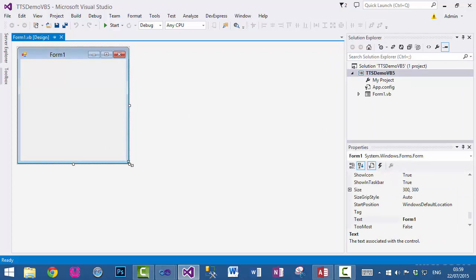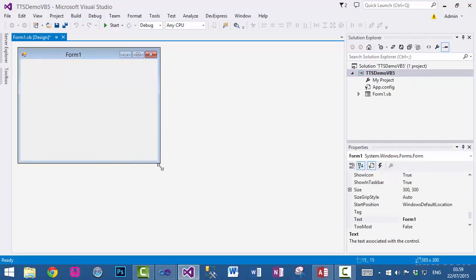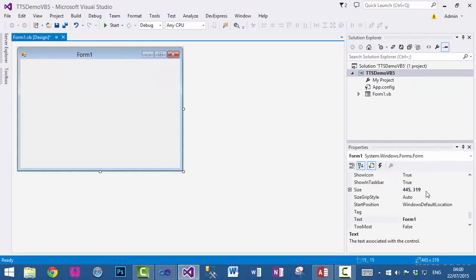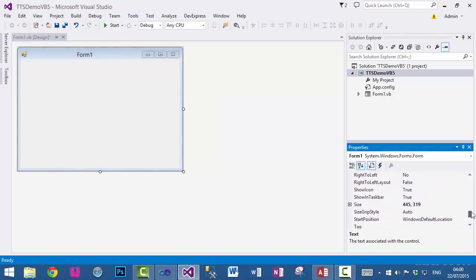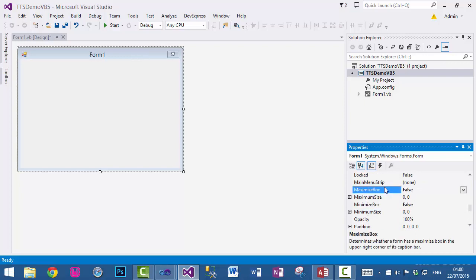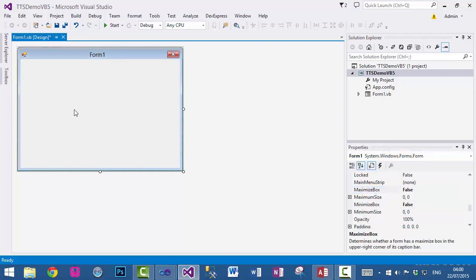The first thing you need to do is design our form. I will remove the minimize and maximize buttons by making the minimize box property to false and the maximize box property to false as well.